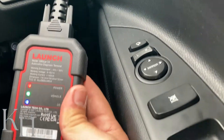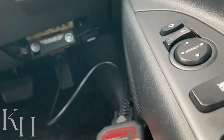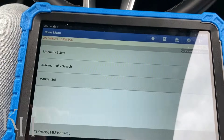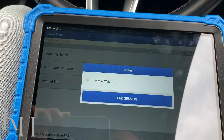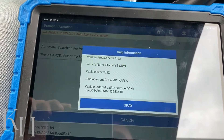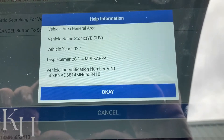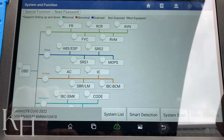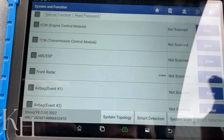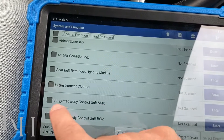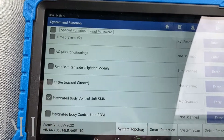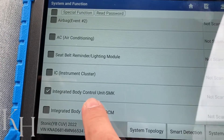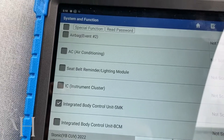I'm using a Launch scan tool and as you can see it's already connected to the OBD2 connector. I'll go for diagnostic. The system has already detected my car — it's a Kia Stonic 2022. On the system list I'm going to go for Smart Key. On this car, because we have an integrated body control unit system, you need to select this one. On some cars, the smart key is separate from other units.